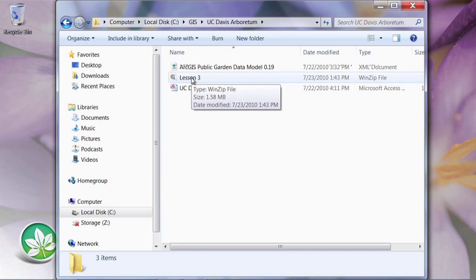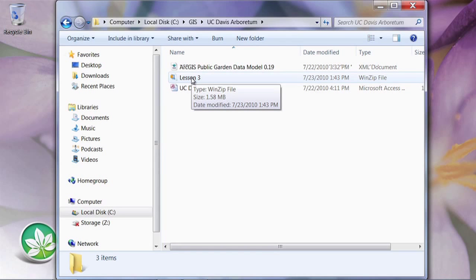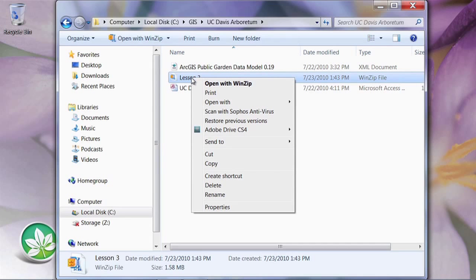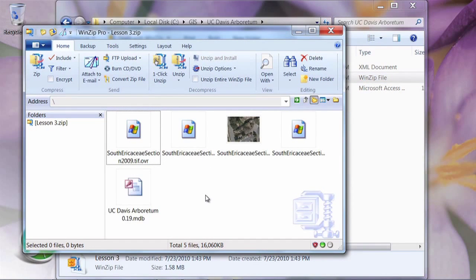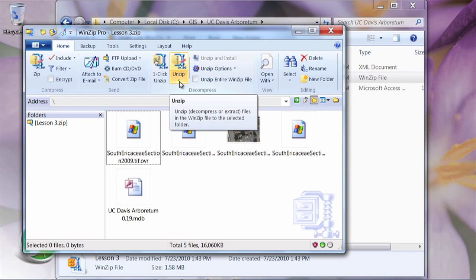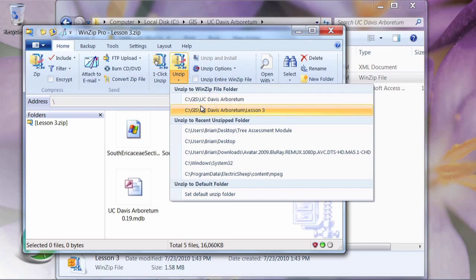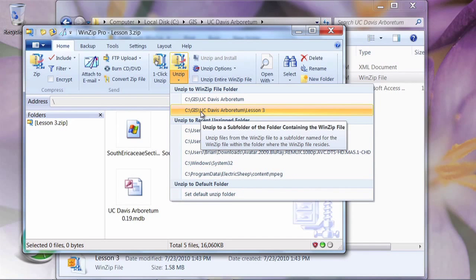Depending on the version of ZIP software you have on your computer, the methods for extracting this data will be a little different. If you don't have a program like WinZip or WinRAR, you can right-click and hit the Extract button from the context menu. I have to open with WinZip, and I'm going to unzip it to the folder we're working in and a new subfolder called Lesson 3.